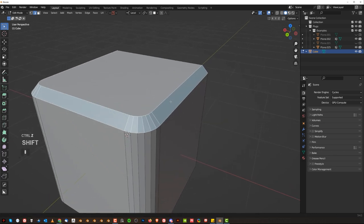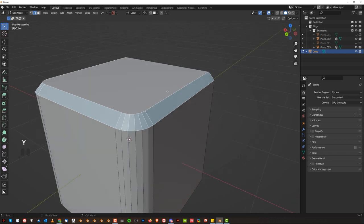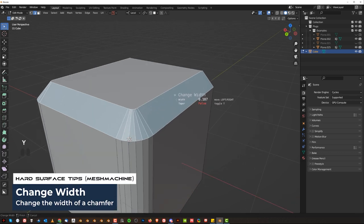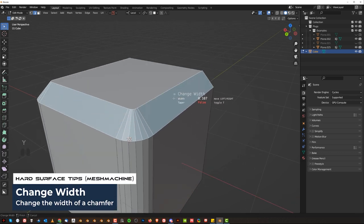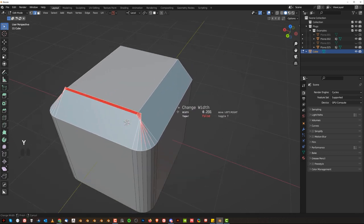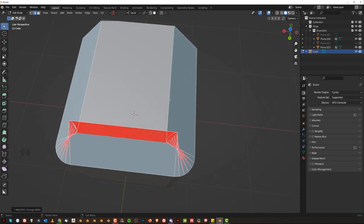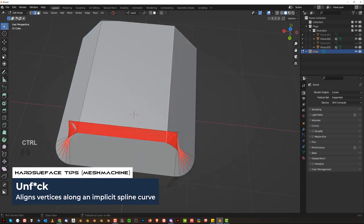You can go to change width, you can change the width of a chamfer. Now if you're going to go too far, you can use a tool called unfuck to fix it.